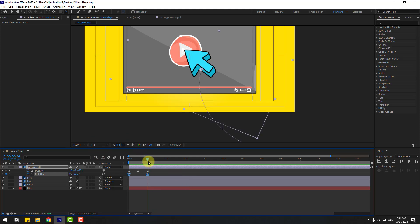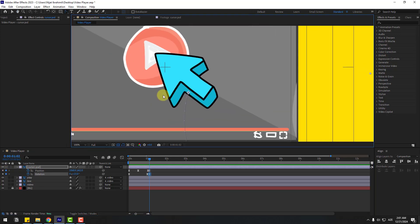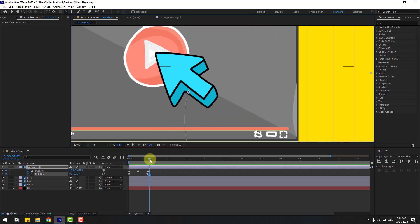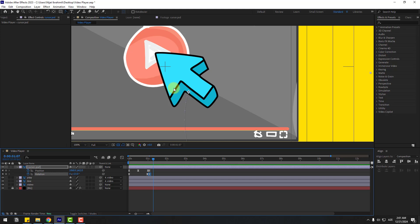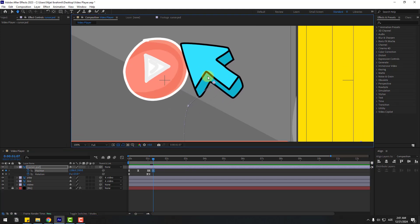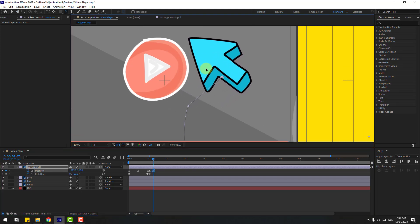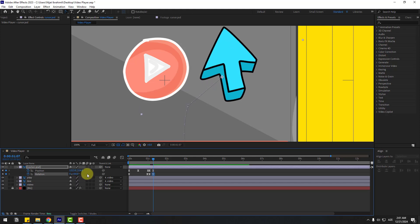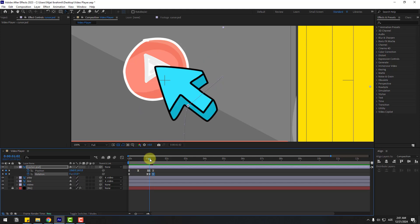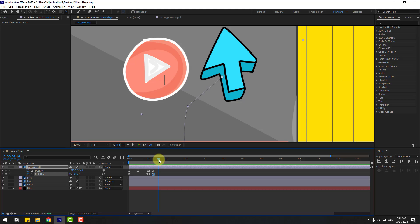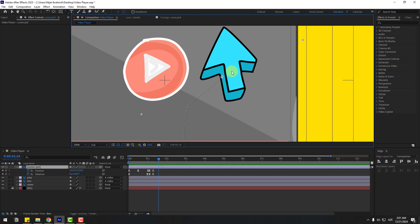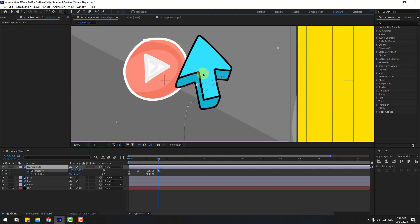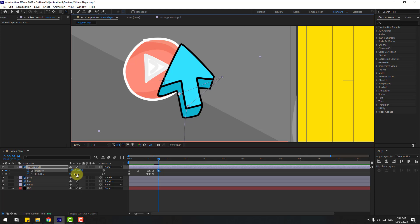Go to 50 frames and create a new position keyframe and new rotation keyframes. Go to here and move this cursor layer to the right, changing the rotation like this. Then go back to 50 frames, move to left, and change the rotation.